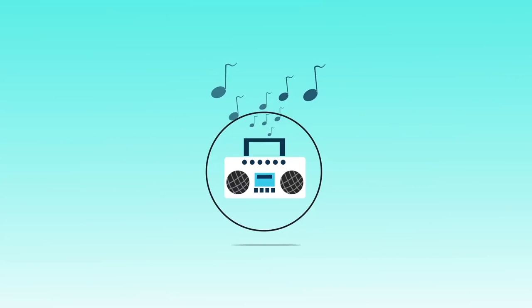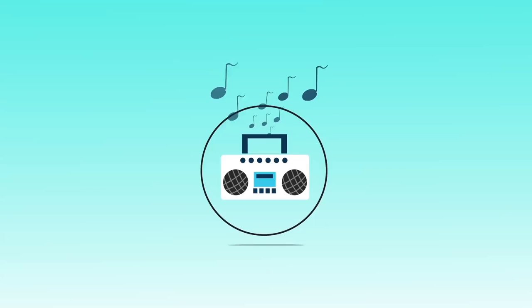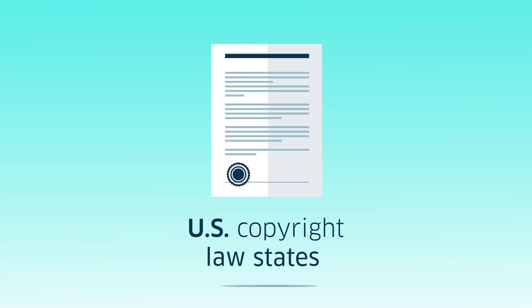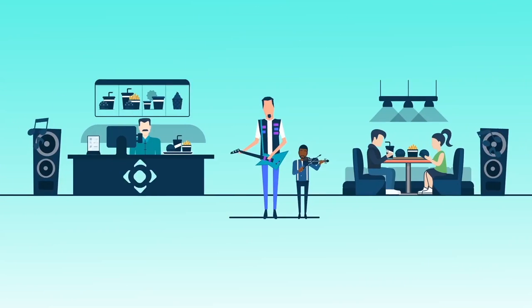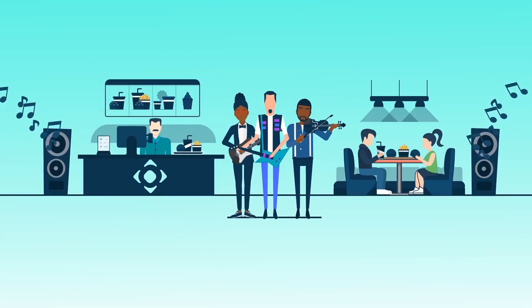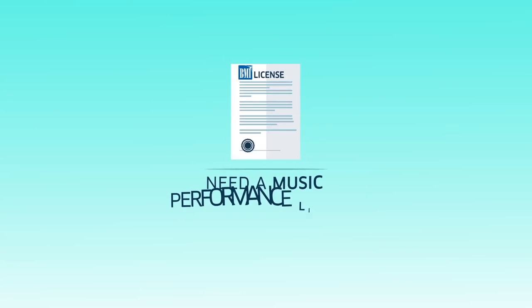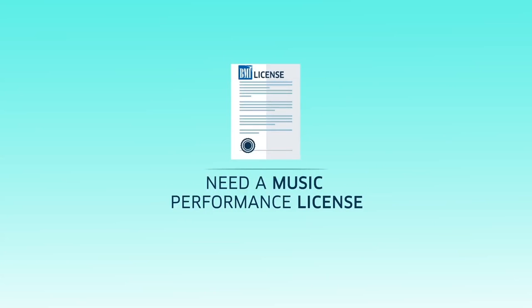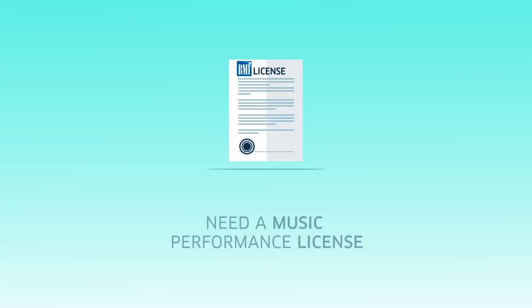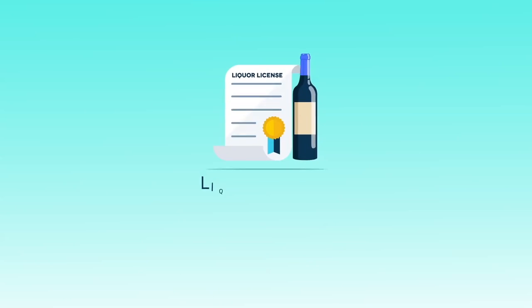But using music in your business is a little more complicated than just turning on your radio. U.S. copyright law states that if you're playing music publicly outside of friends and family, you need a music performance license.